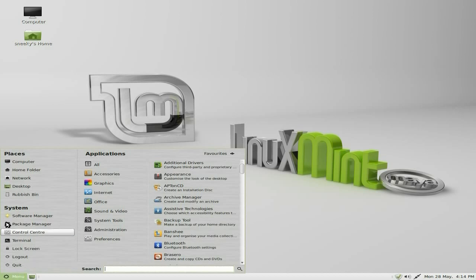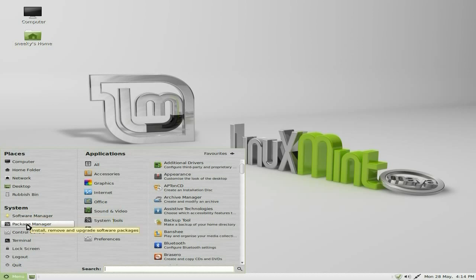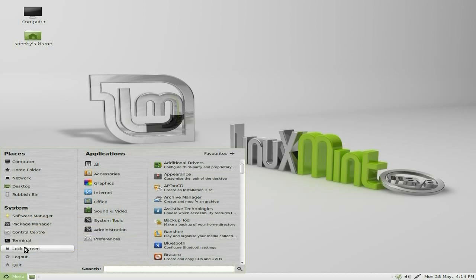So we're going to go to the menu. As you can see, nicely laid out, looks cool, can read everything nice and clearly. We get computer, home folder, network, desktop, rubbish bin — I love it when they spell it correctly. Software manager, package manager, control centre, terminal, lock screen, log out and quit.